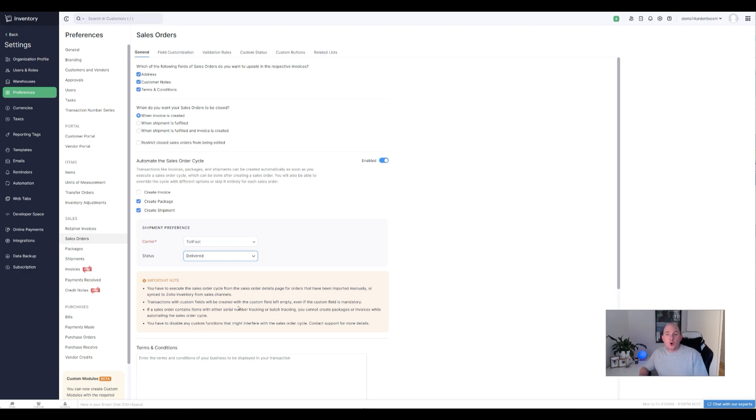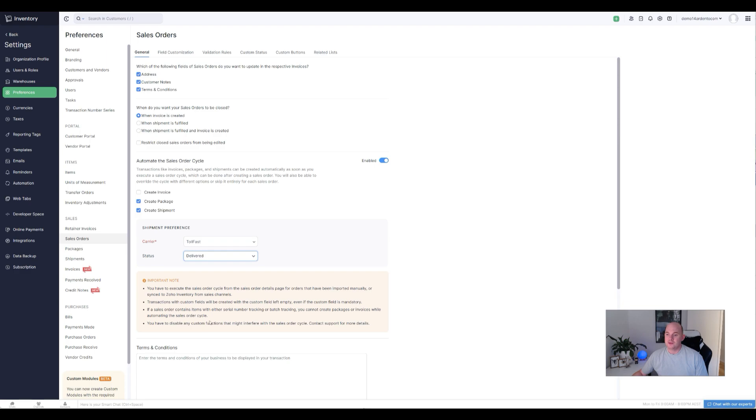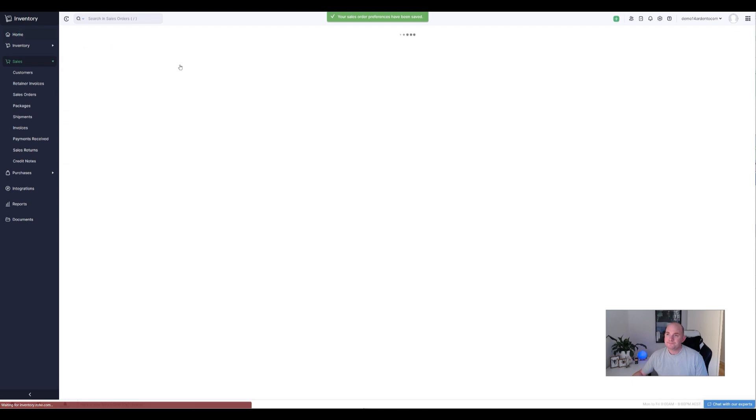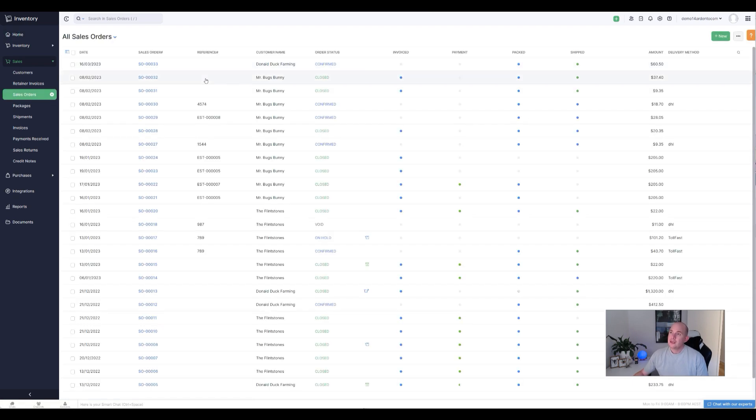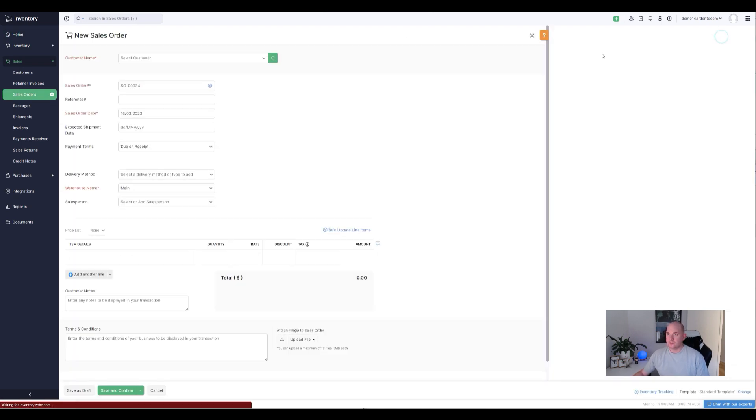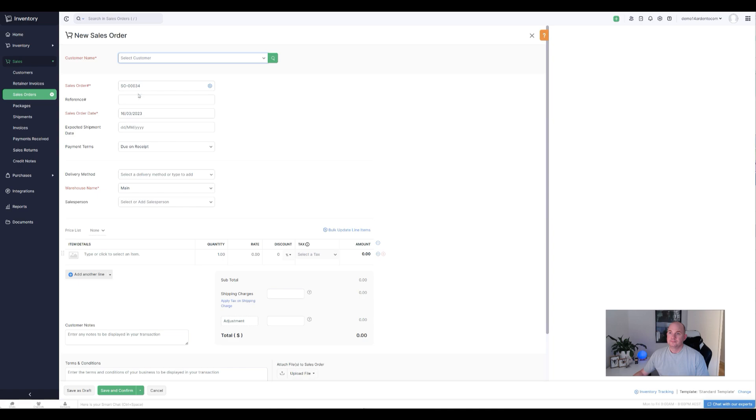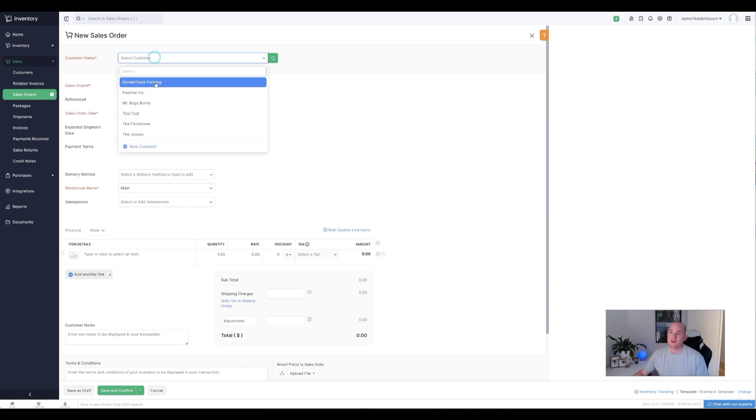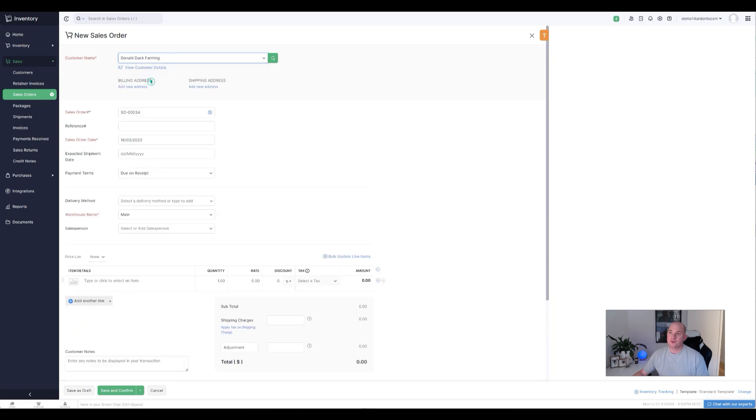So if you have got complicated workflows or functions, you want to evaluate those and how they interact with the creation of shipments and packages beforehand. If you're cool with all those options, you can enable it and see how it behaves. So we're going to go down and save our preferences now with the automate sales order cycle turned on. And I'm going to create a brand new sales order. So again, I'm going to pick my Donald Duck, Donald Duck Farming customer.